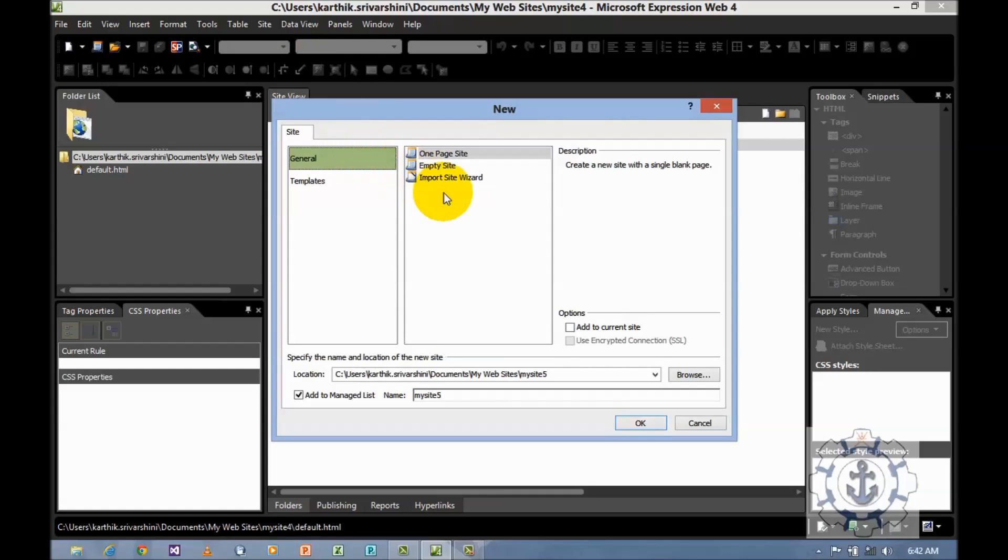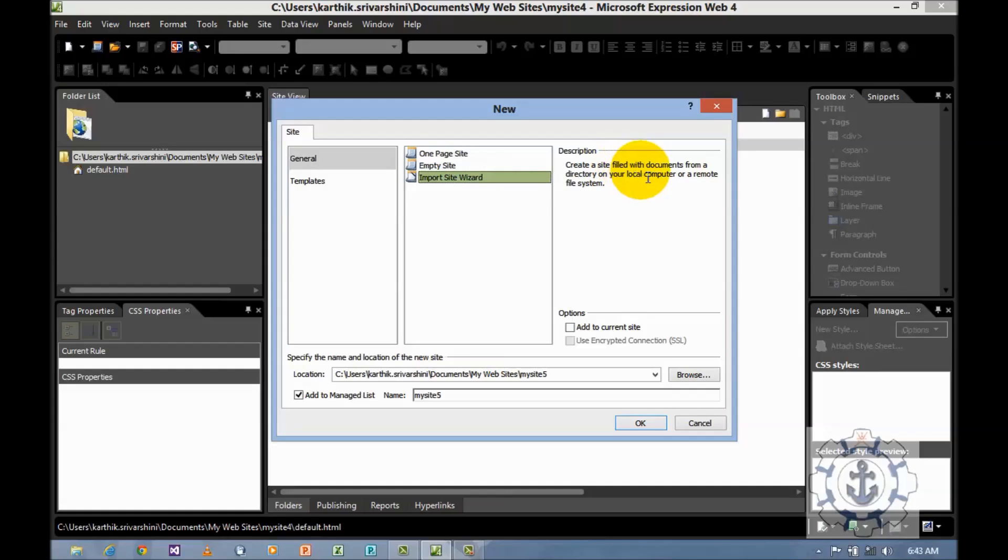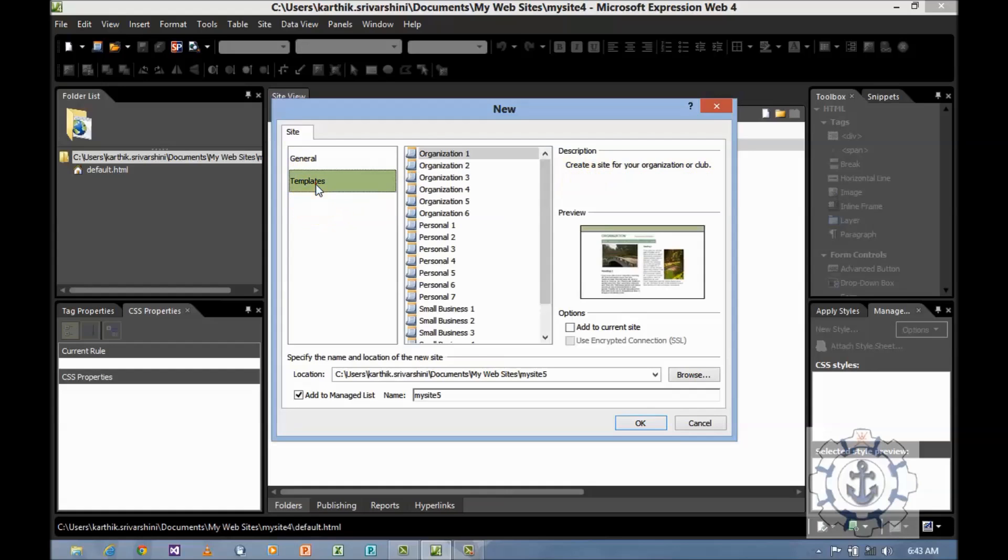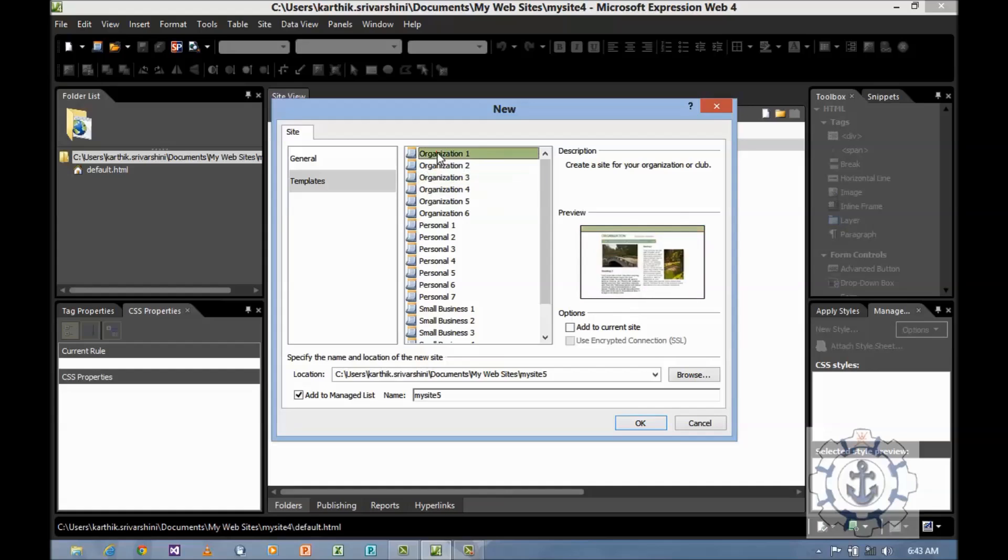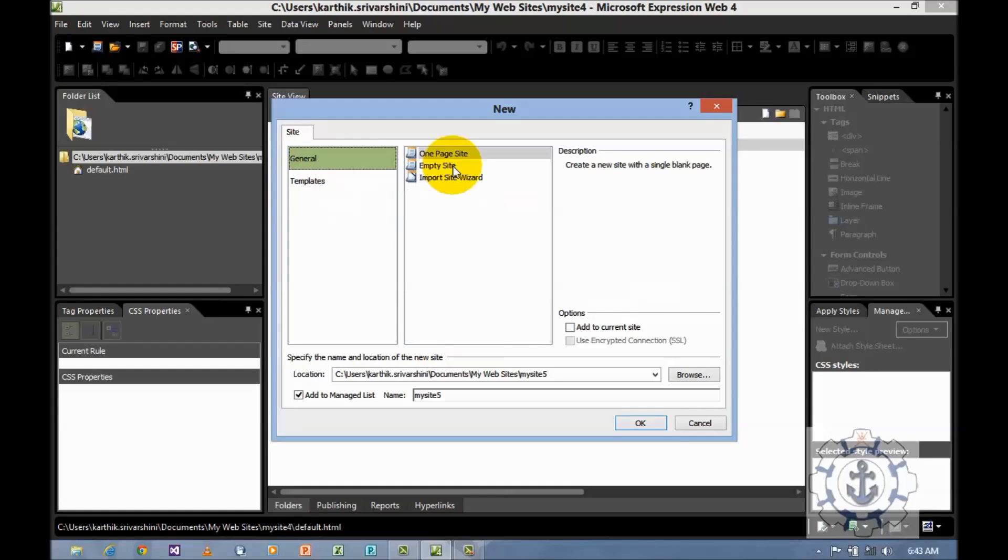You can see general. In general there's one page site which creates a new site with a single blank page, empty site which creates a new site with nothing in it, and import site wizard. When you click on template it will show plenty of installed webpages and designs. Our task is to create an empty site.